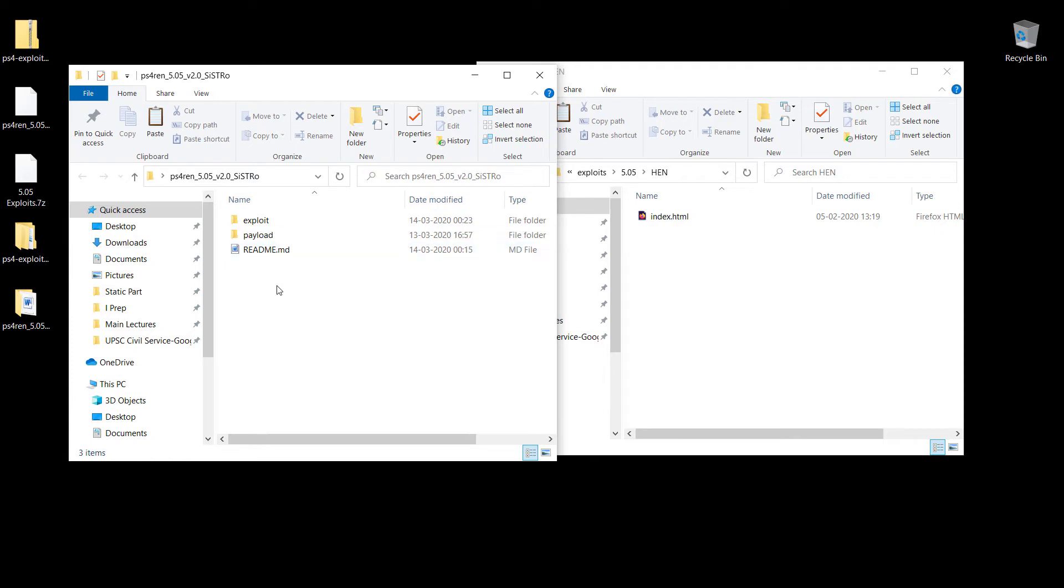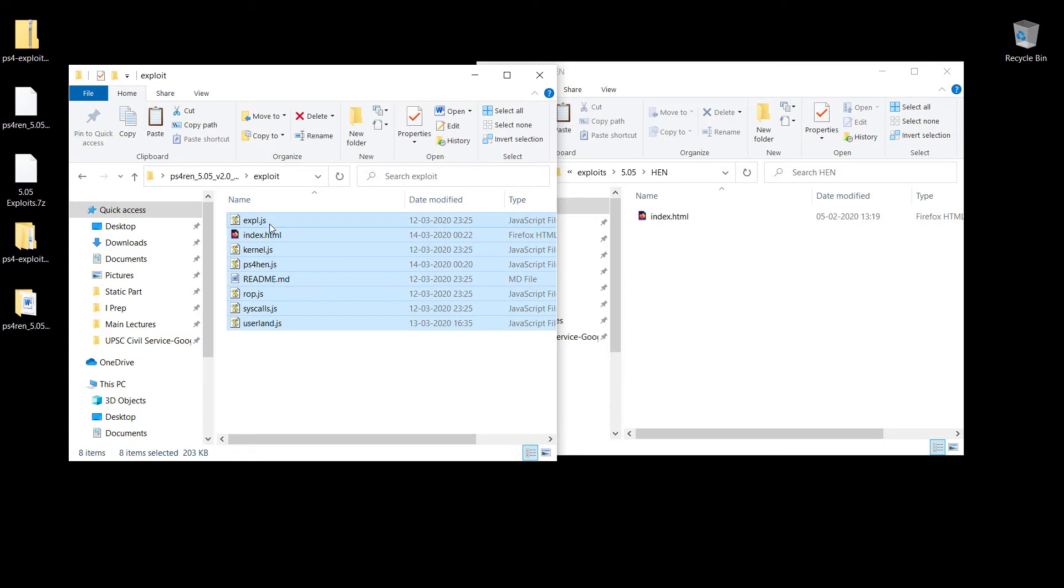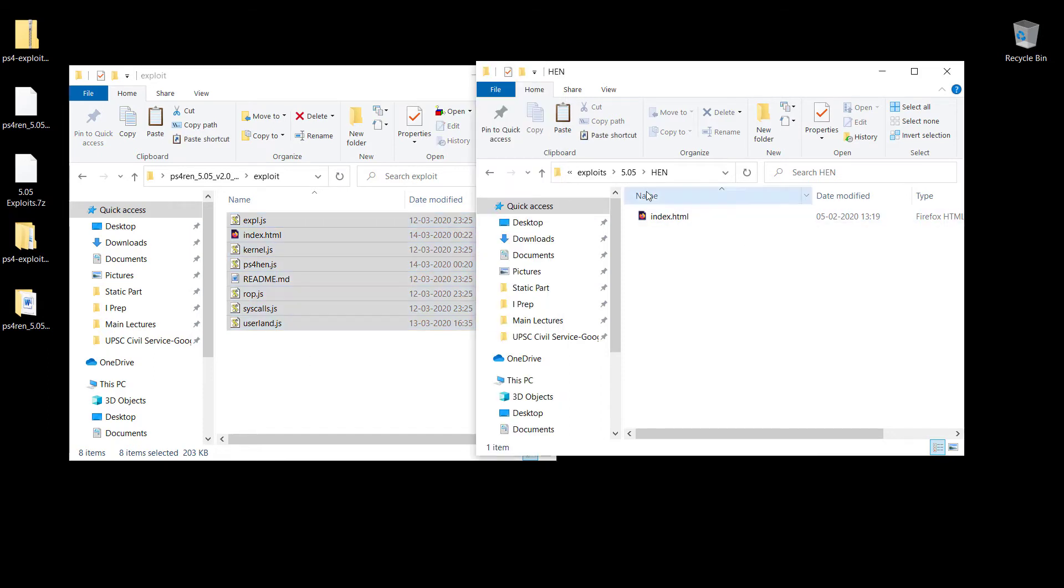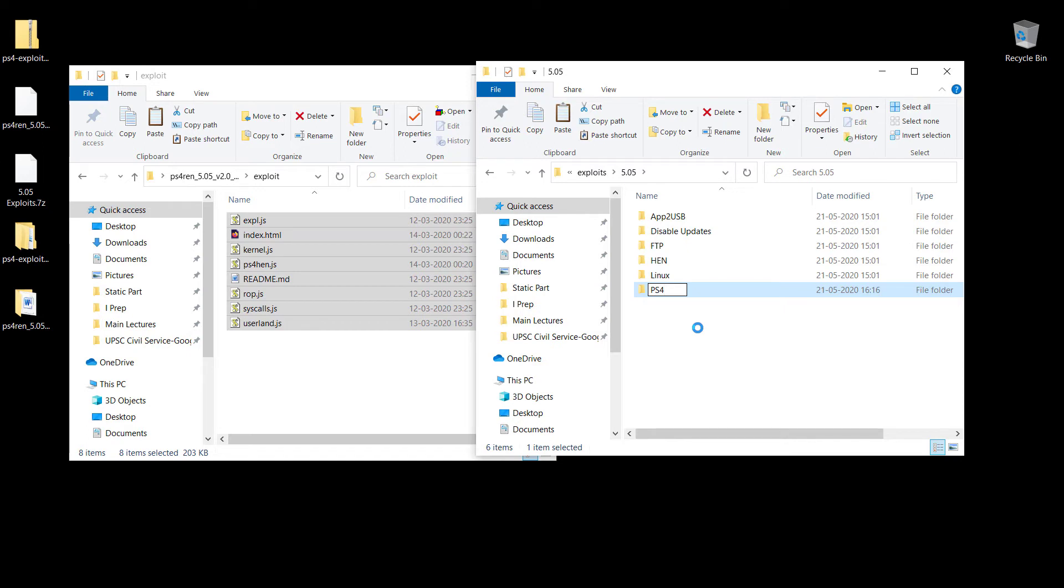I've got this file already. This has three folders: exploit, payload, and readme.md. The one we're going to require is within the exploit folder. This has a lot of files. Make sure you copy each and every file, and you're going to go into your 5.05 folder, create a new folder, and name it anything you want. I'm going to name it PS4REN.